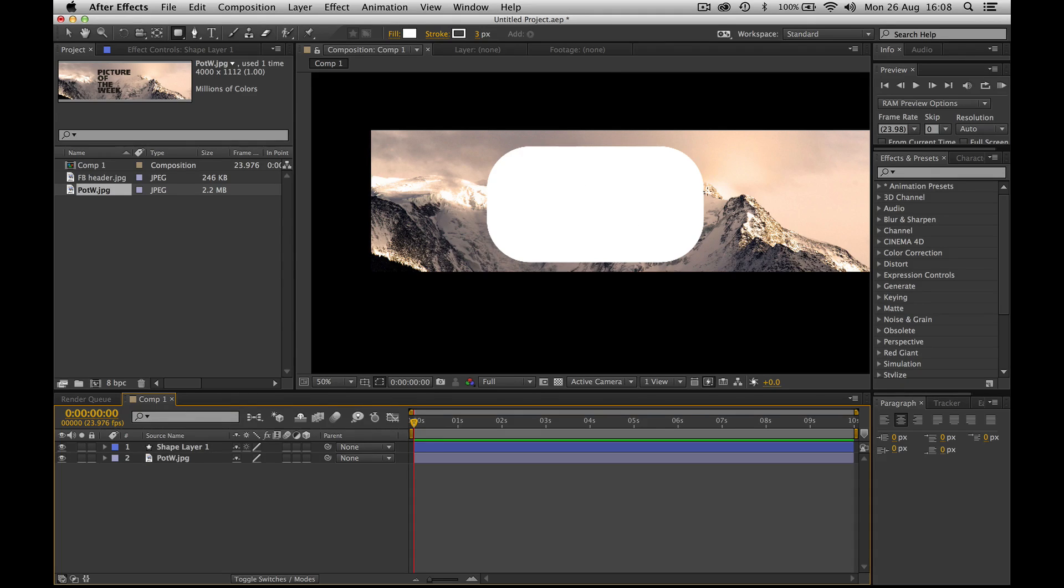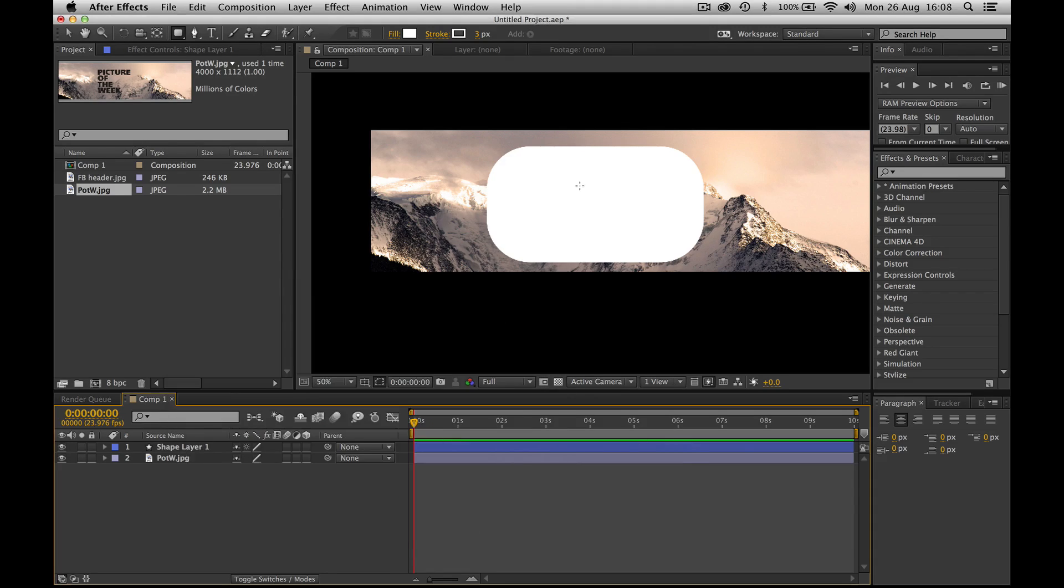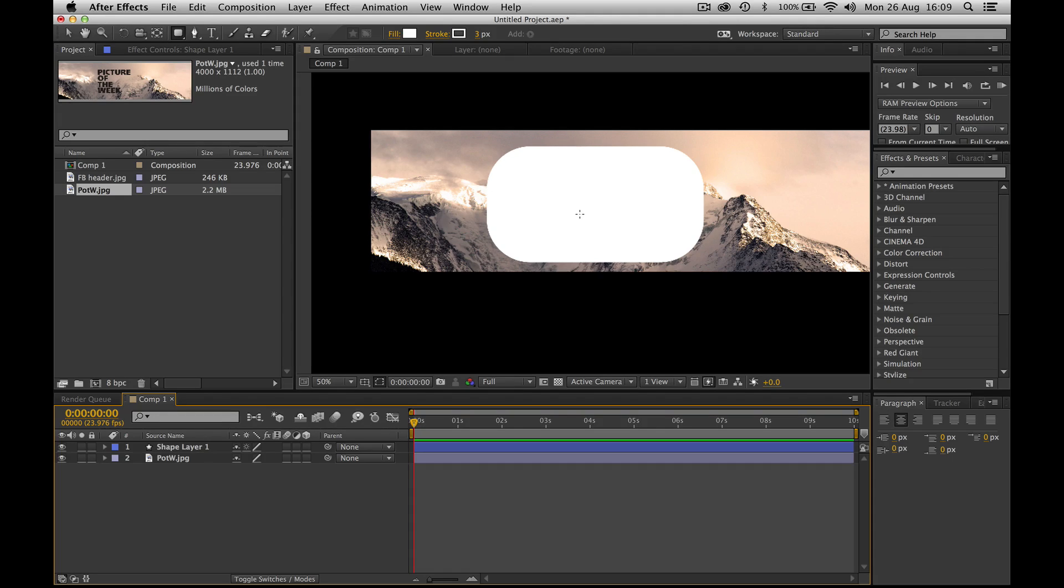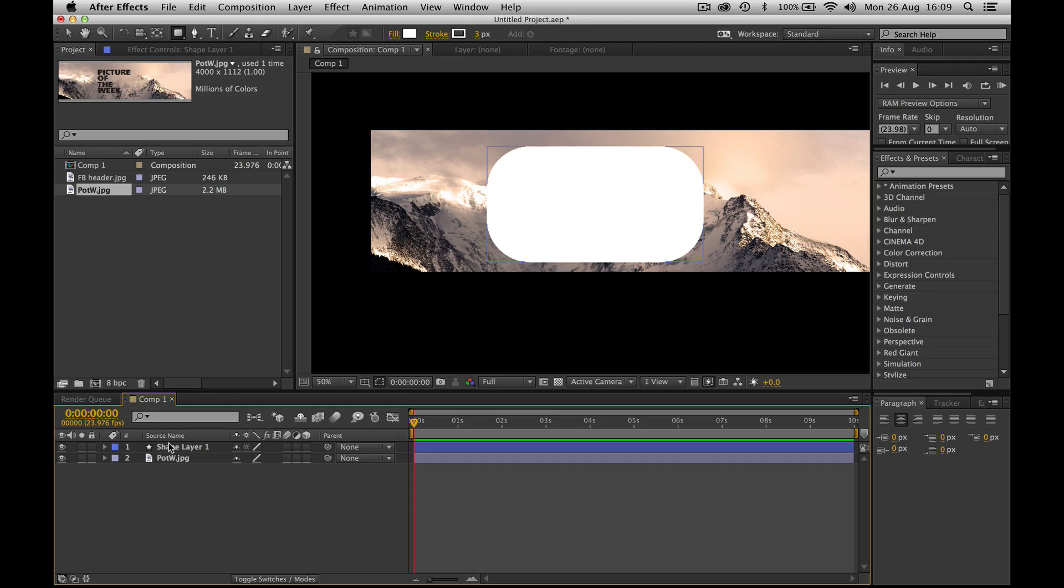But now what do we do? We've got a completely white shape and it has to be completely white. Because remember, you're using the alpha. And alpha, whatever's white shows, whatever's black is hidden. Whatever's gray is semi-opaque. And let's add a stroke of three pixels as well, white as well, because we're going to be using that then to frame our final thing.